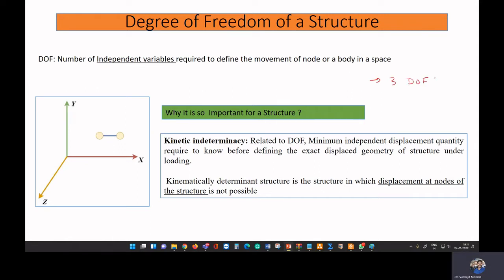If we also consider the rotation of the body, it can rotate about the x-axis, independently rotate about the y-axis, and also rotate about the z-axis. So we have three translational degrees of freedom and three rotational degrees of freedom — a total of six degrees of freedom for a body in a Cartesian coordinate system. In space, a body has three translations and three rotations, giving six degrees of freedom.